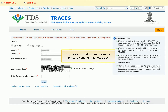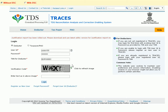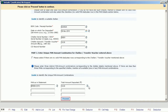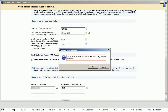Login details available in the software database are auto-filled here. Enter the verification code and login. Click Proceed, then click OK.